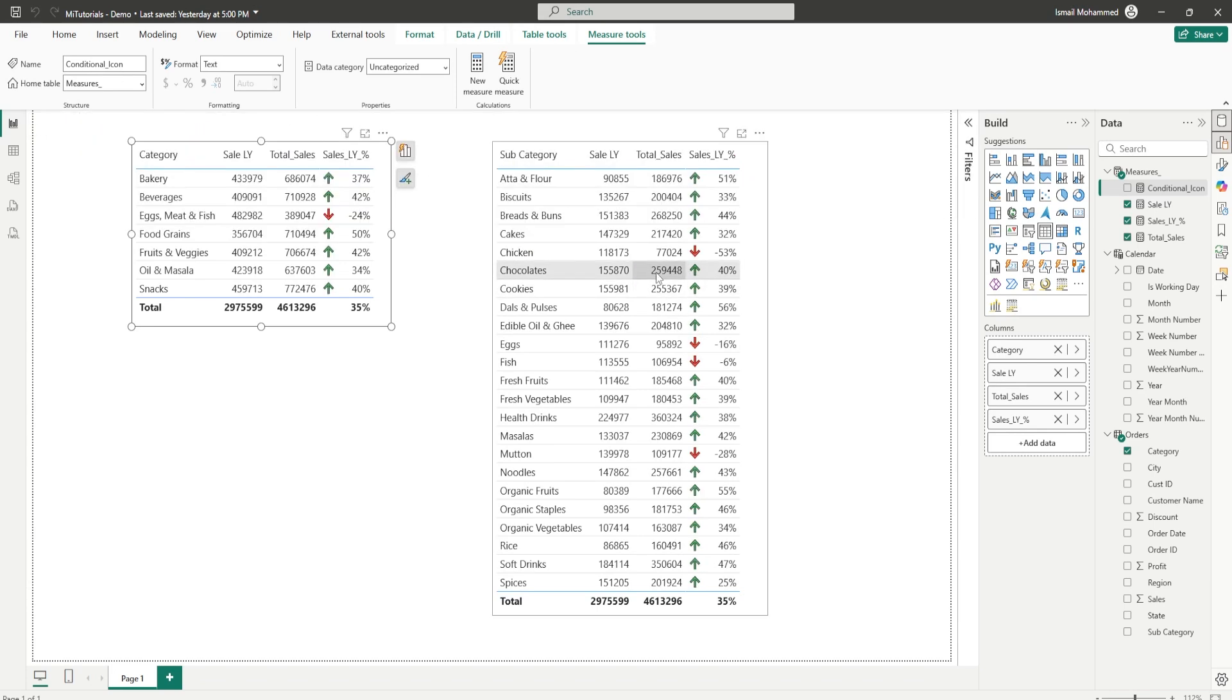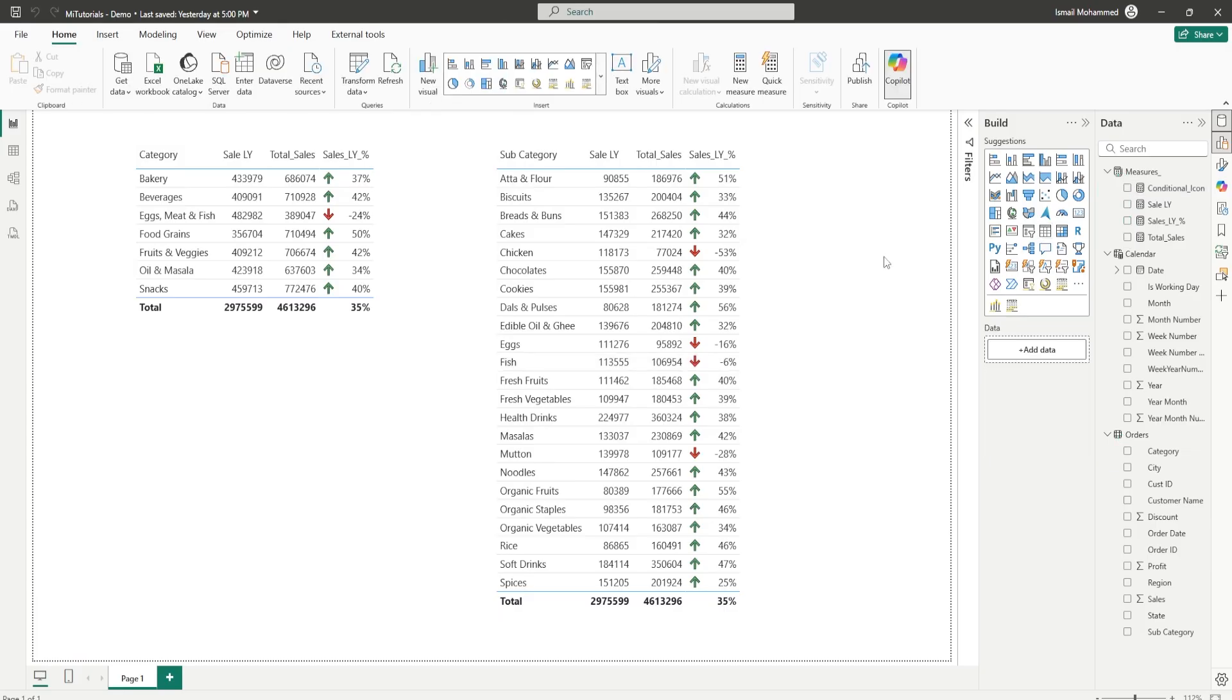The moment I do that you notice that both of my tables have now updated icons. I don't have to change these icons manually on these tables. This is a neat hack that you can try whenever you are adding icons to your tables in your Power BI report.